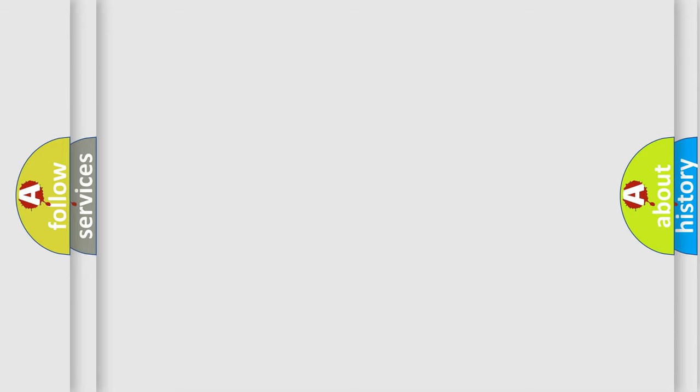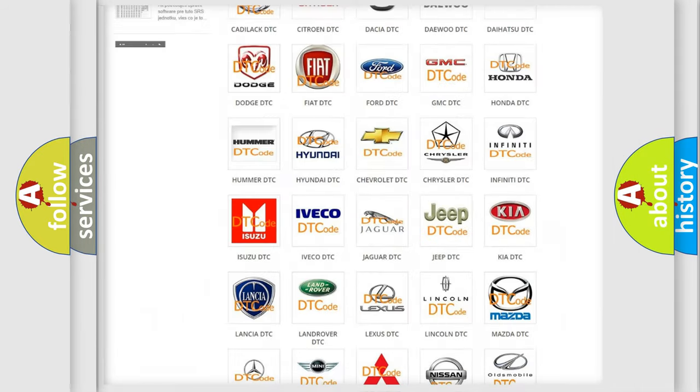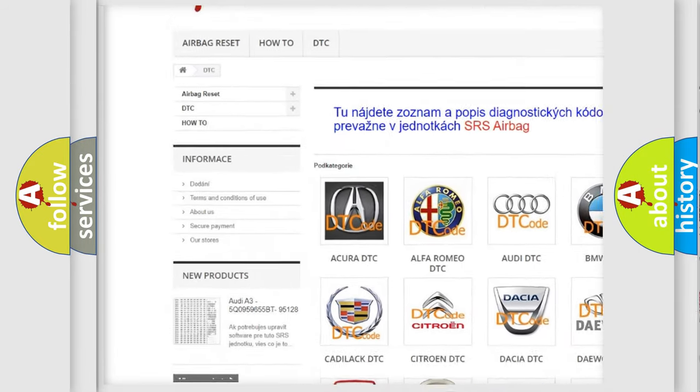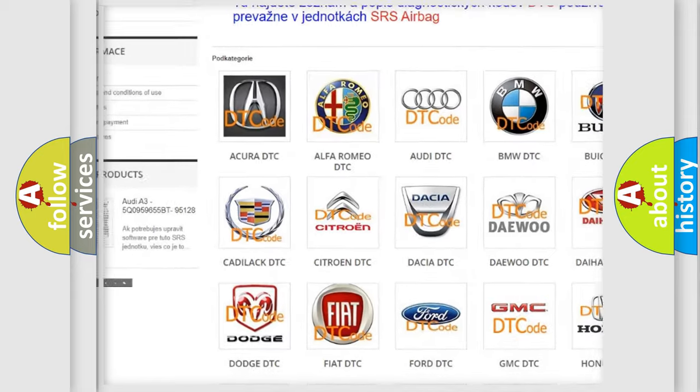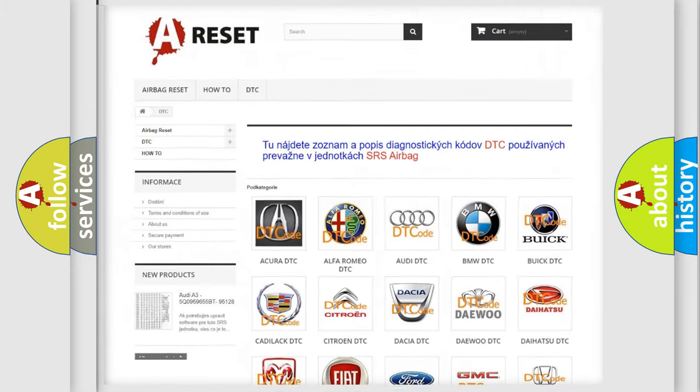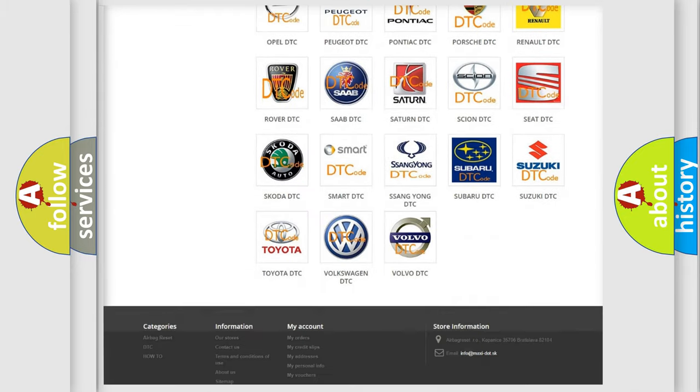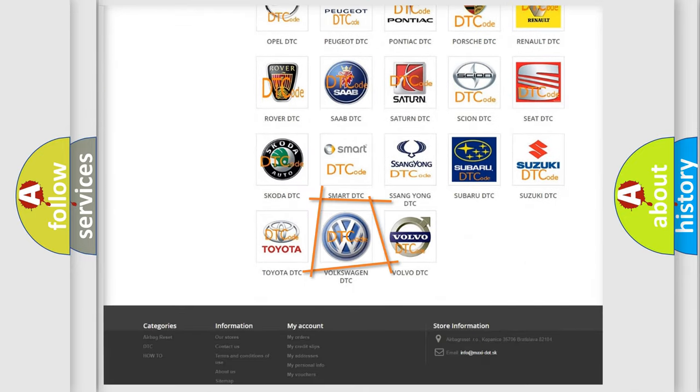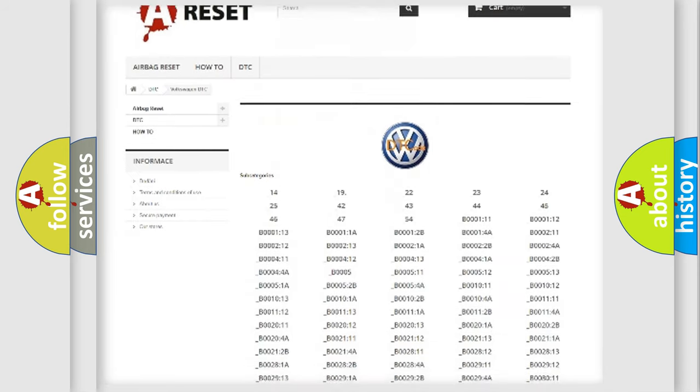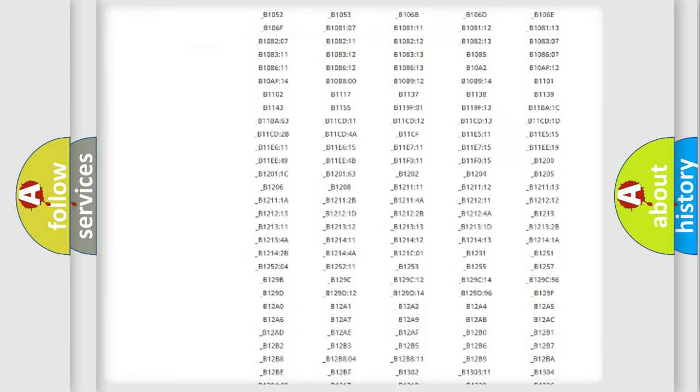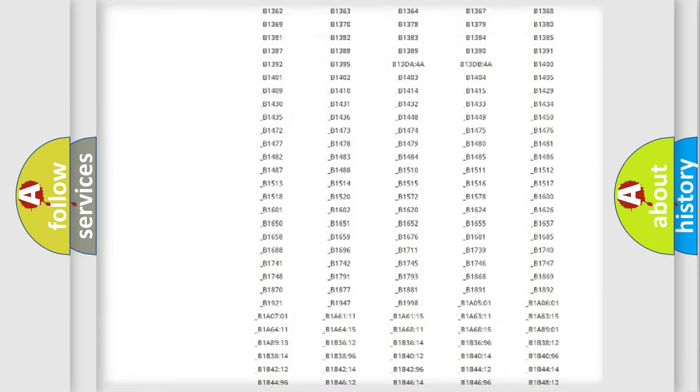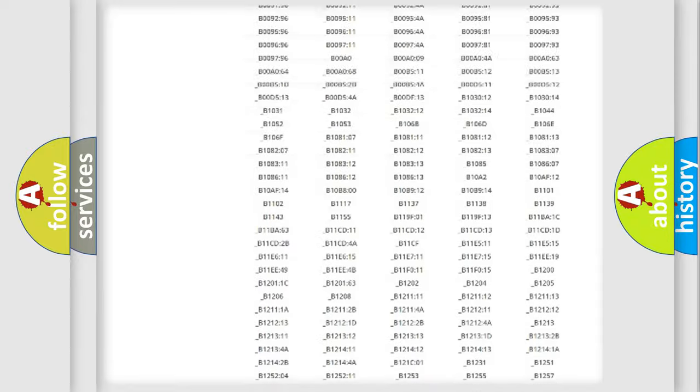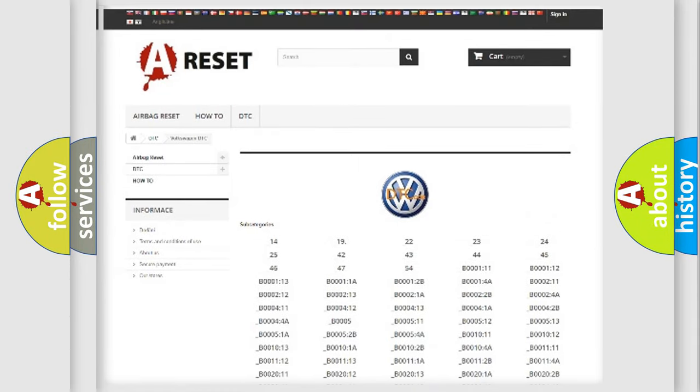Our website airbagreset.sk produces useful videos for you. You do not have to go through the OBD2 protocol anymore to know how to troubleshoot any car breakdown. You will find all the diagnostic codes that can be diagnosed in Volkswagen vehicles, and also many other useful things.